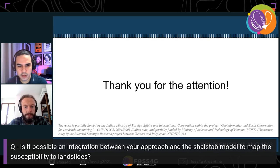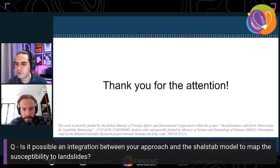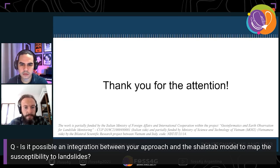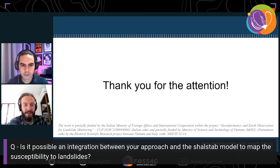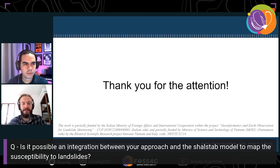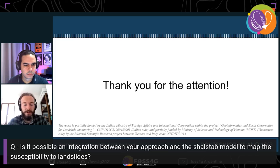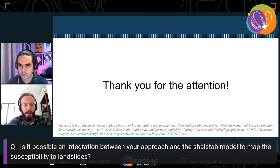The next question asks about possible integration between the described approach and the SHALSTAB model to map susceptibility to landslides. I'm not familiar with the SHALSTAB model, and since this was an overview — a general literature review of all techniques rather than our own applied approach — I'd need more clarification. Please send me an email and I'll try to answer in a more specific way.